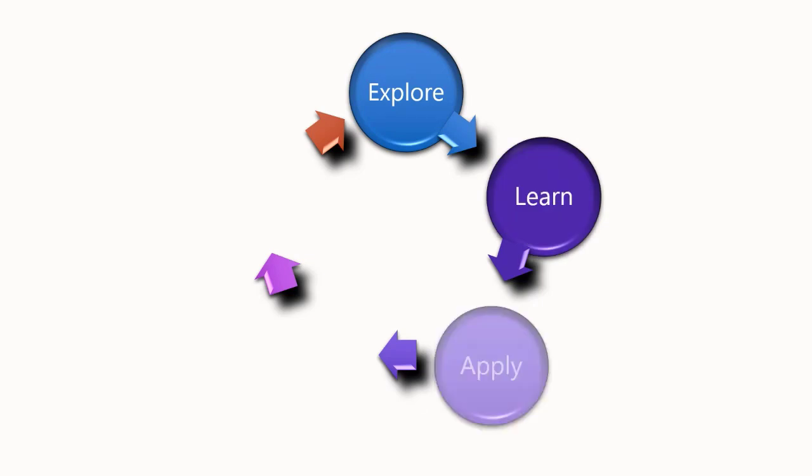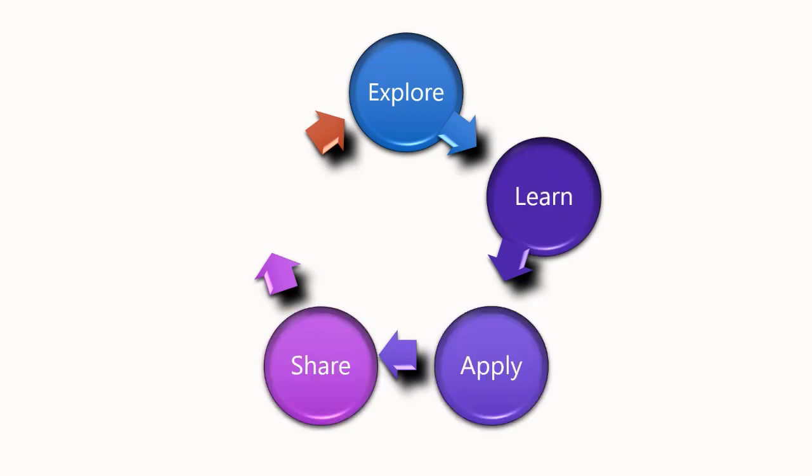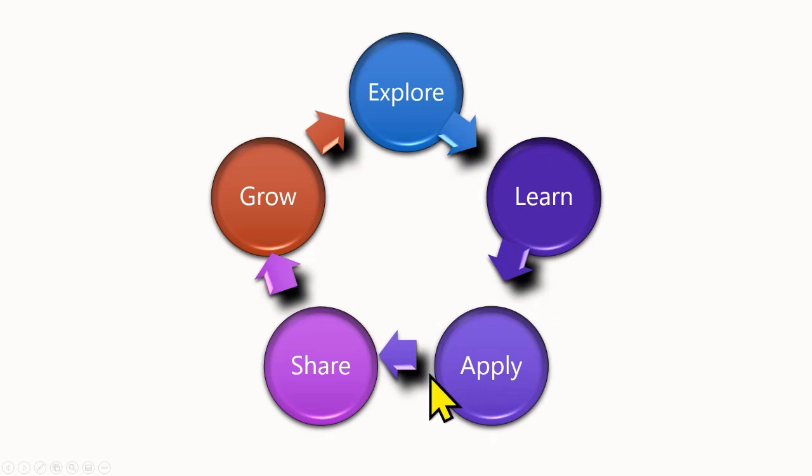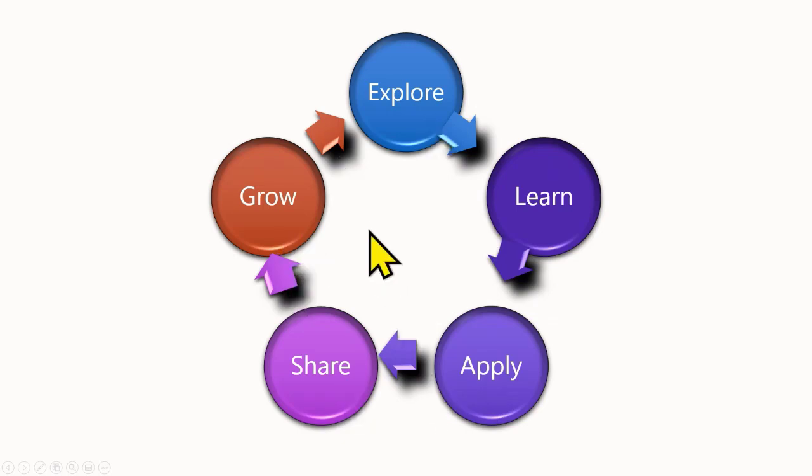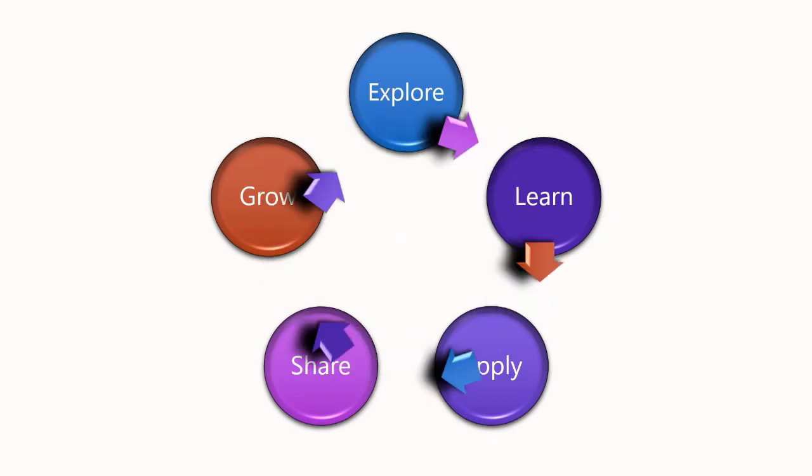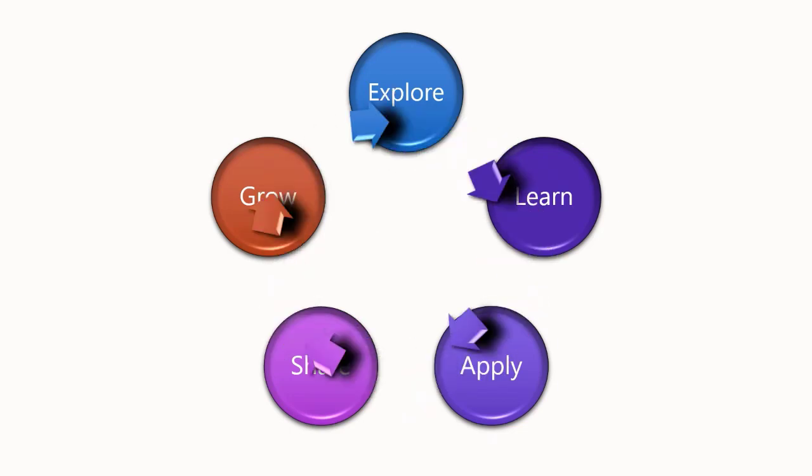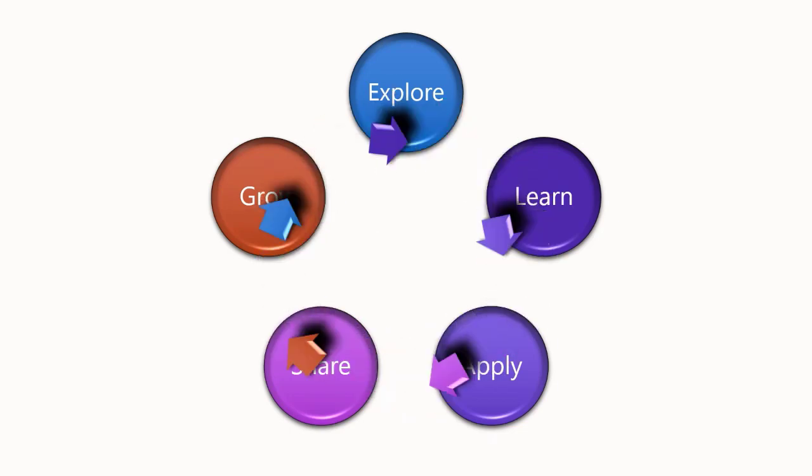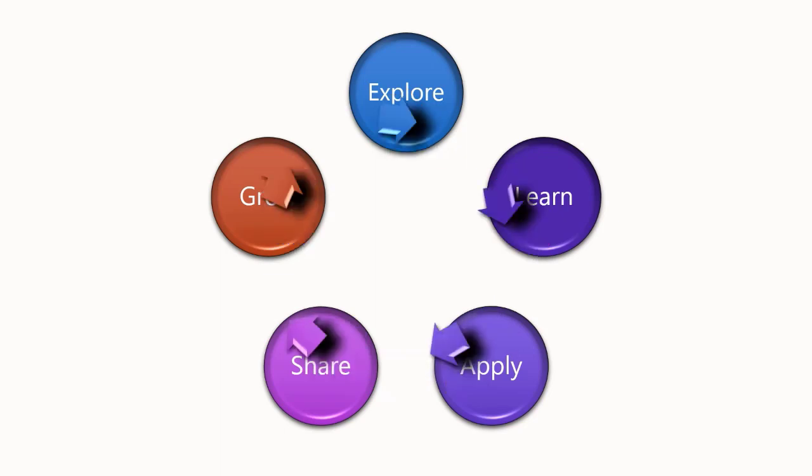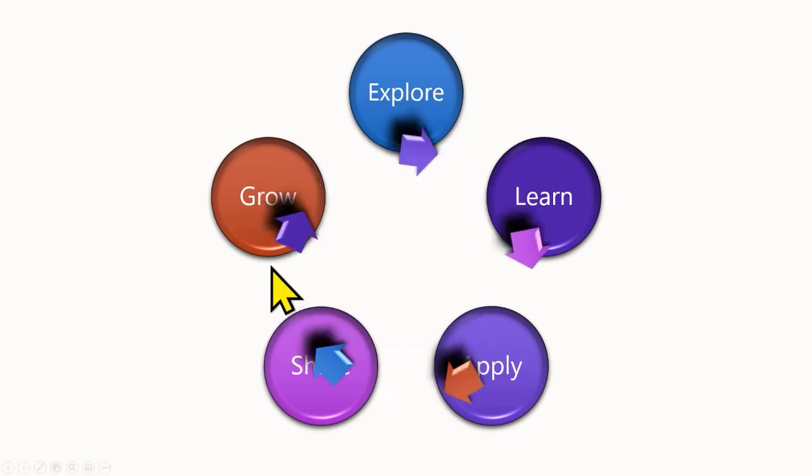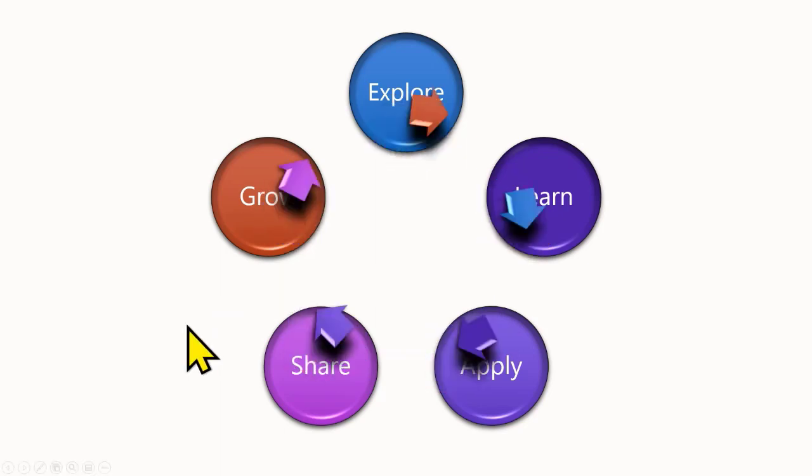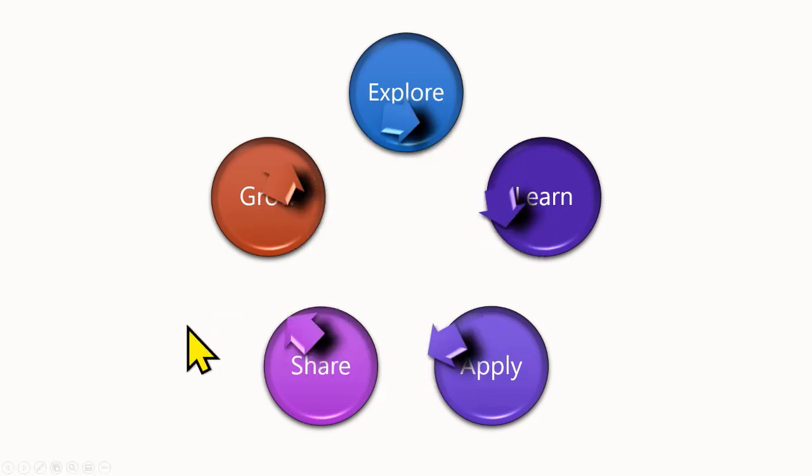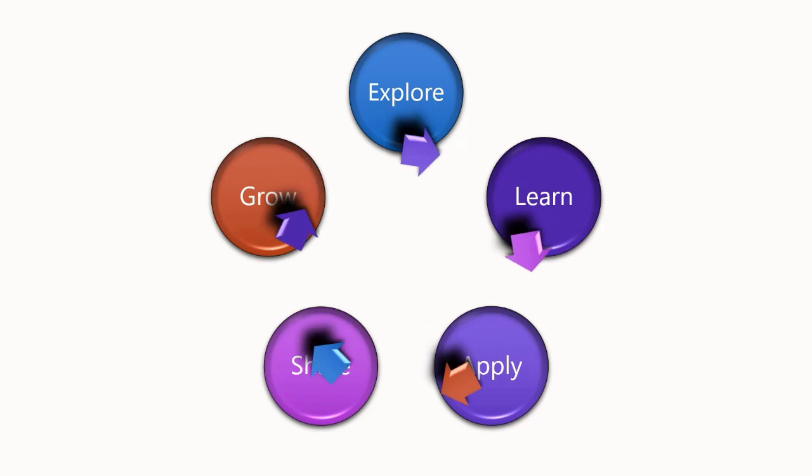So here is an example of an iterative diagram I created. Then I converted it to shapes and then I can have full control over what it does. I'm showing an iterative process. In fact, this is the process you should follow to utilize office tools effectively: Explore, learn, apply, share and grow. Now I wanted these arrows to be rotating, which is impossible in a SmartArt. But now that they are separate shapes, I can animate them and get what I want.